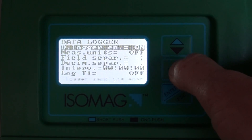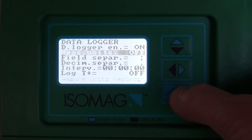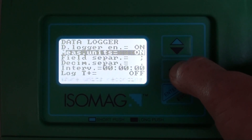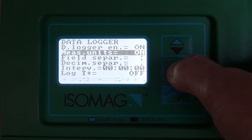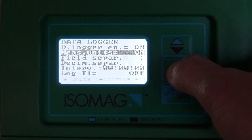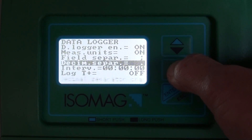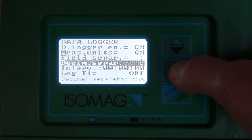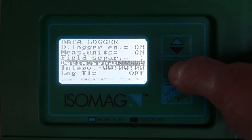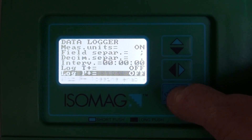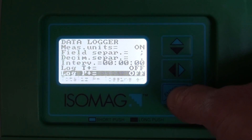Then we need to select what we want to log in the data logger. This means the measurement values that we can measure with the flow meter — what needs to be registered — and any other additional information such as units of measure and percentage symbols that help us when we need to read the data logger after it's been downloaded.